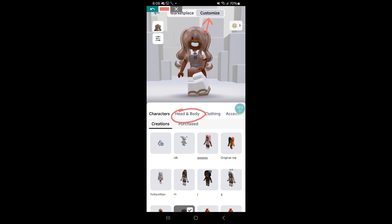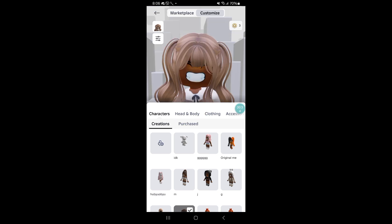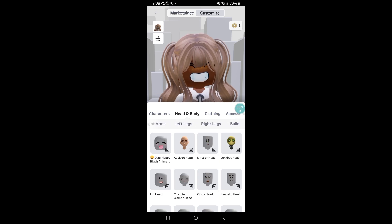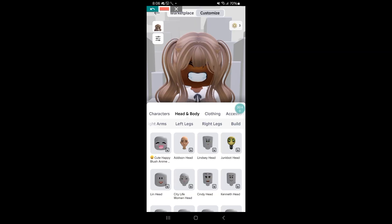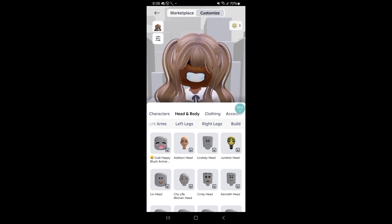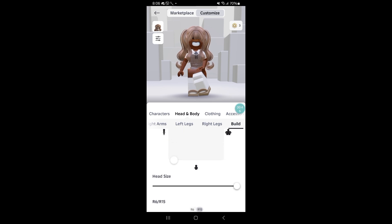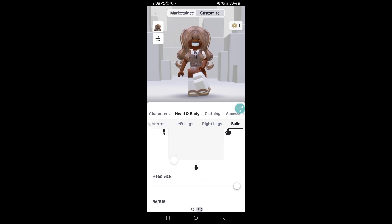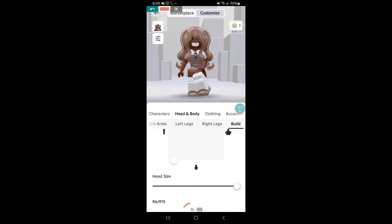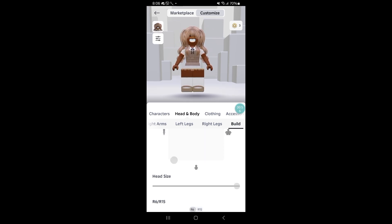Go to head and body and scroll to the side until you see this option that says build. Tap on it, scroll down until you see these little options that says R6 and R15, and switch it to R6.